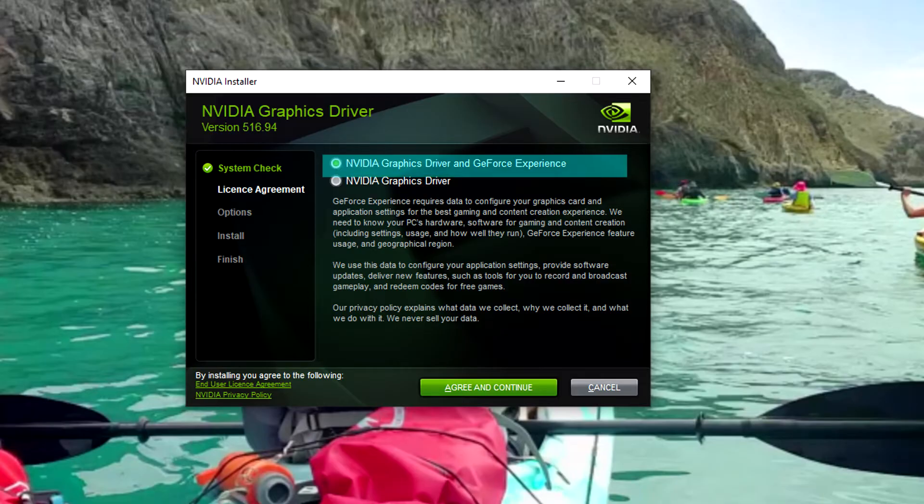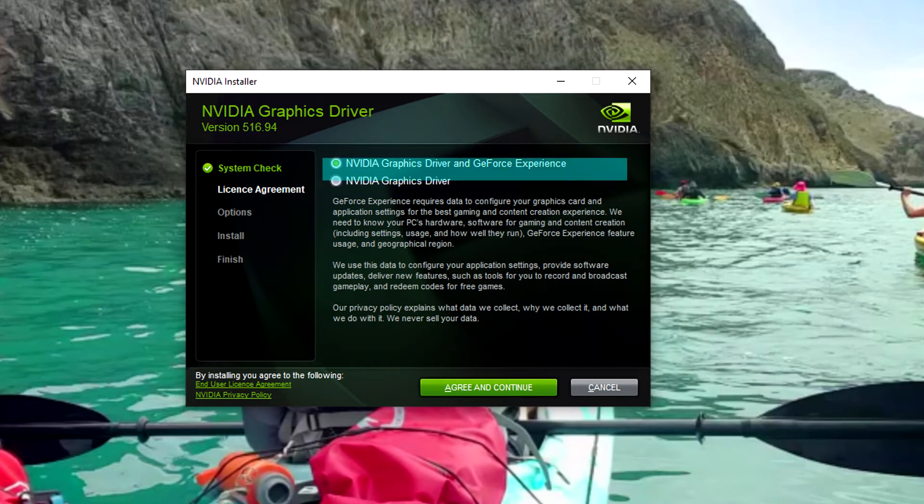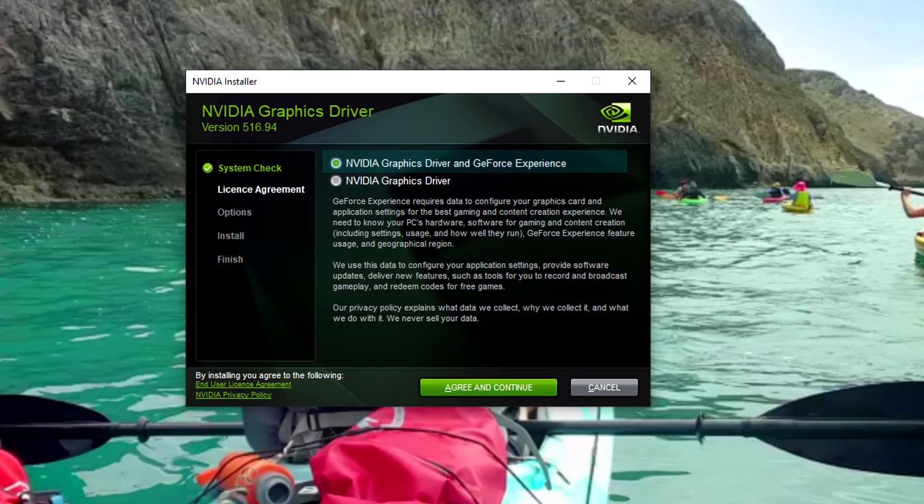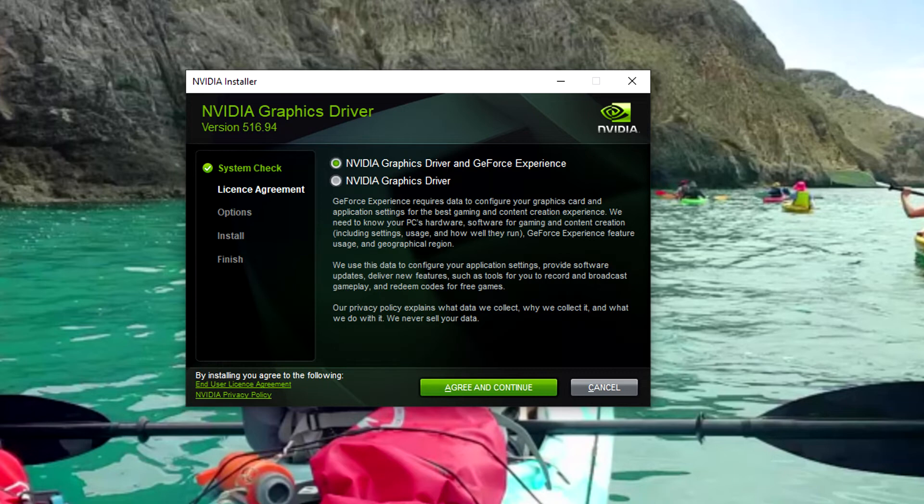All right, now that it's finished installing, we've picked between these two options. Honestly, I have no idea what the difference is between these two options. The top one sounds like it's meant for your video games and doing your video editing. And the bottom one sounds more like a person who wants to use several different programs at the same time, general purpose. So I'm going to pick the top one and click on agree and continue.